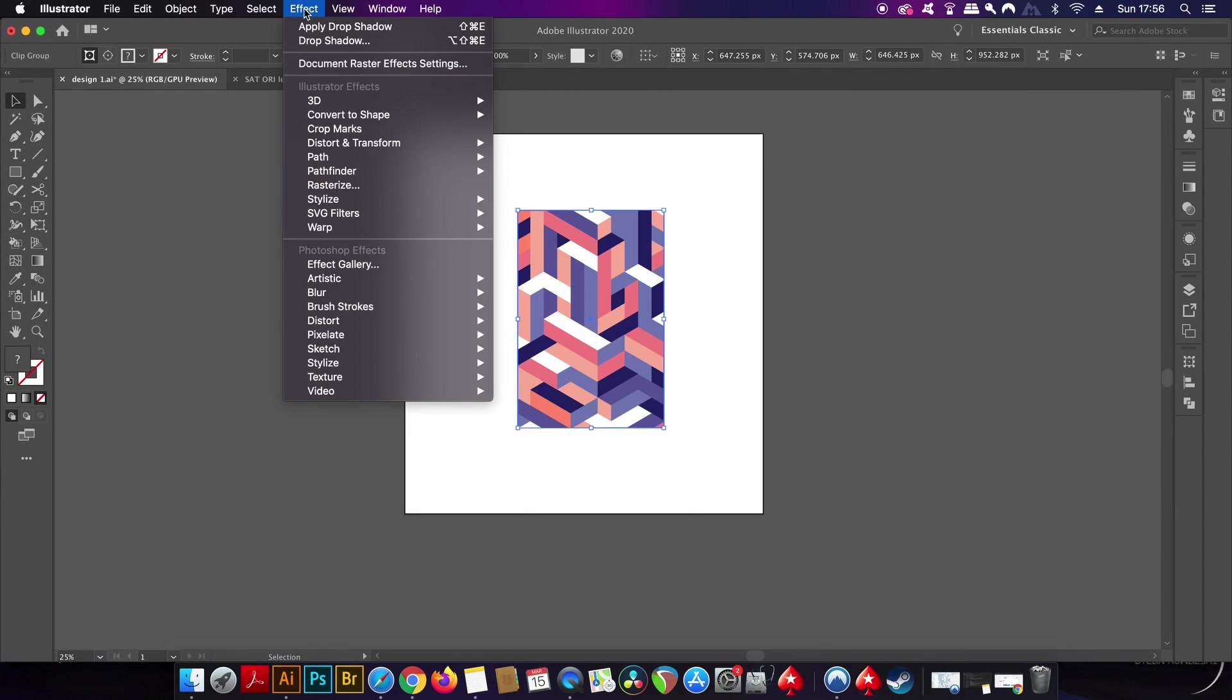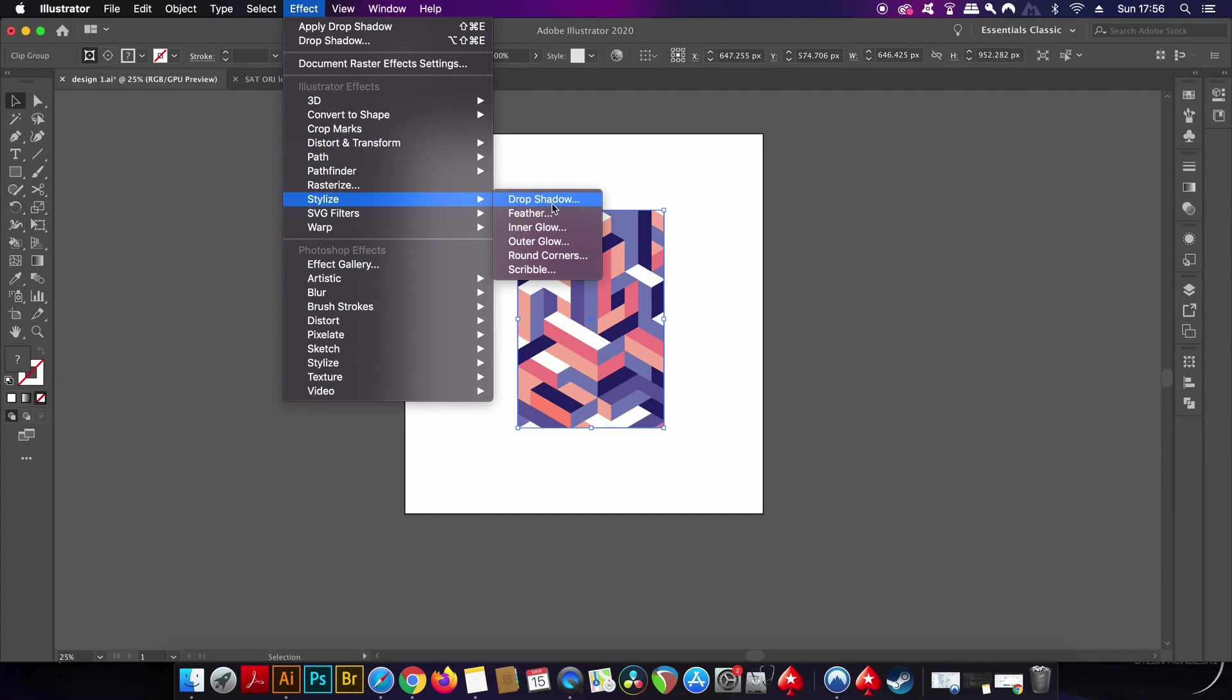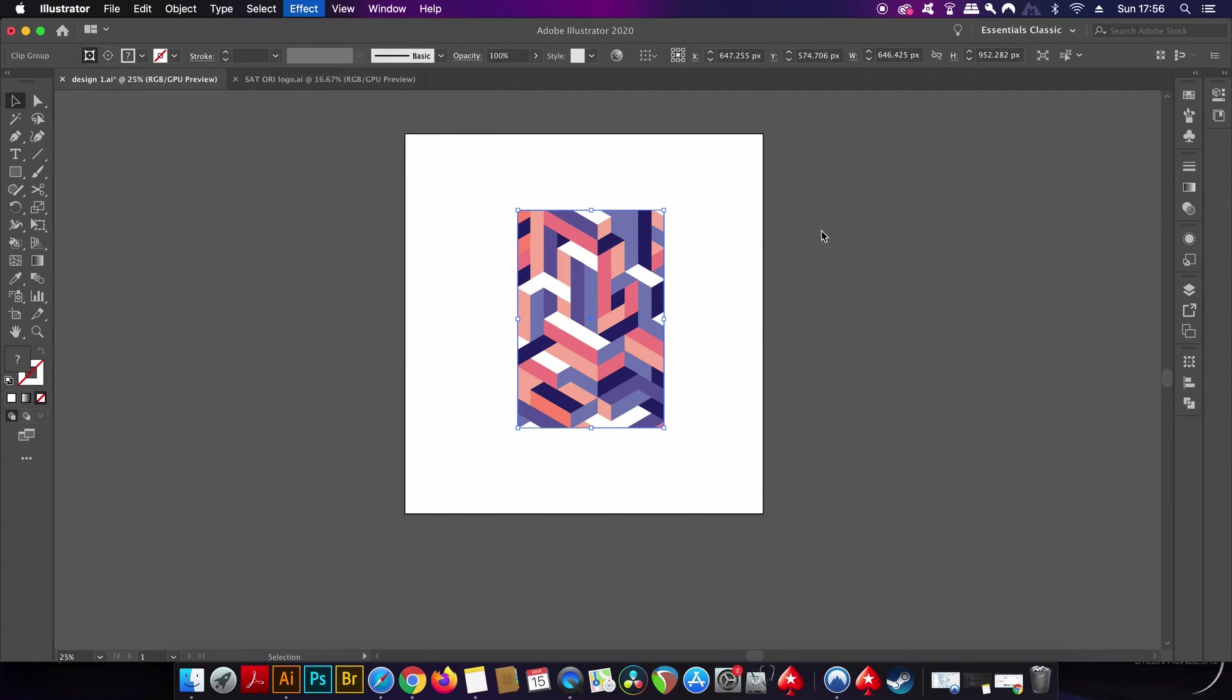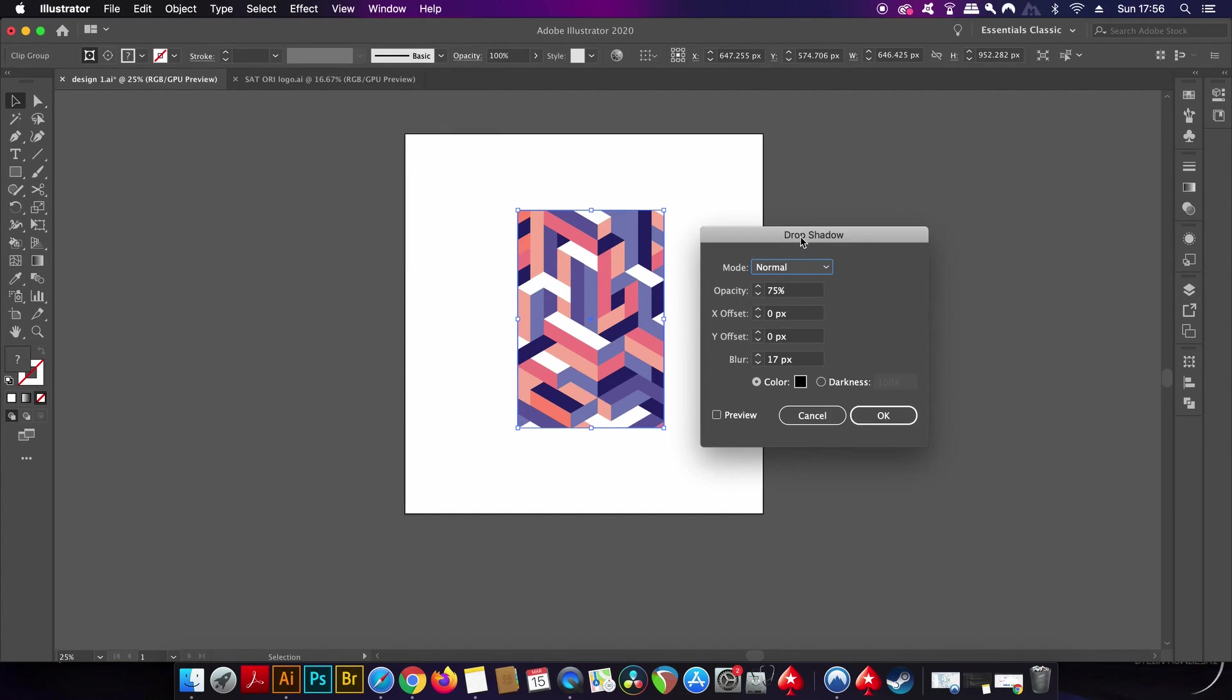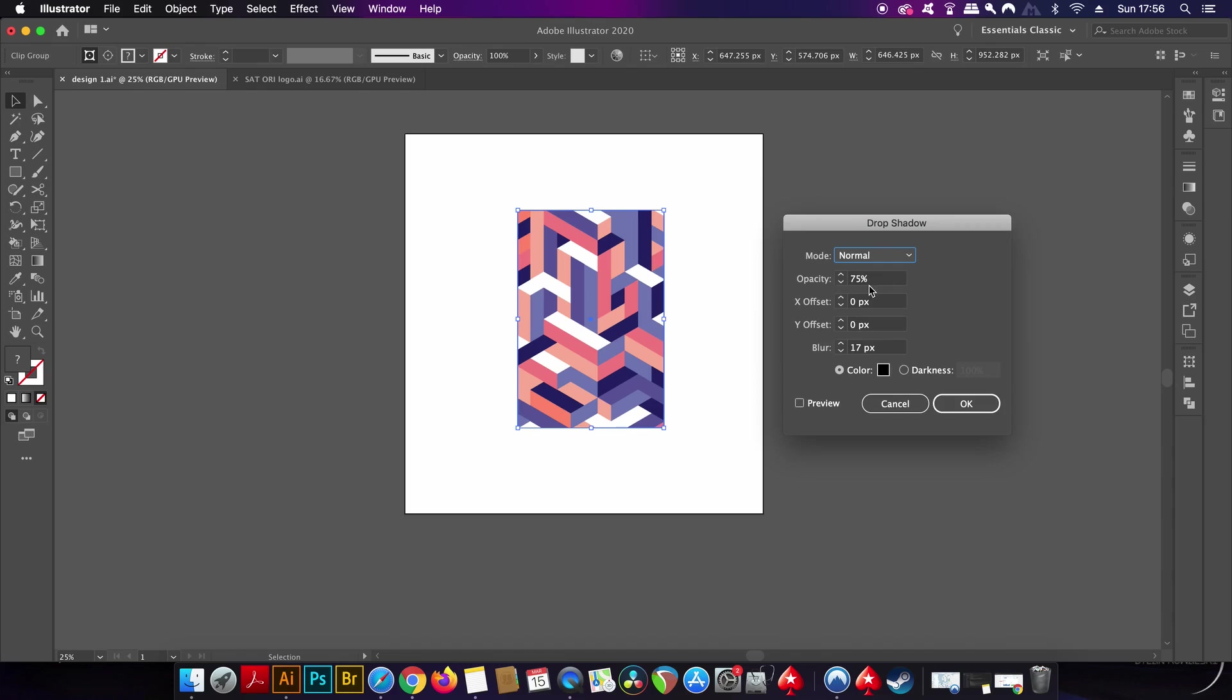You might want to go ahead and add a drop shadow to your design, or you can just leave it as it is. For the drop shadow, I personally like to make it centrally underneath my design, so I change the values here to zero and I also increase the blur quite a bit.